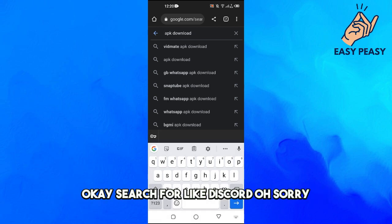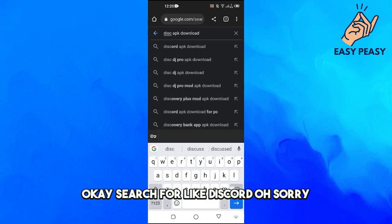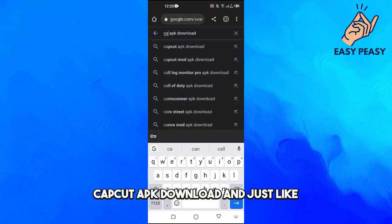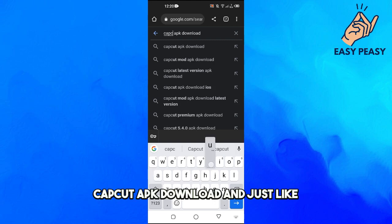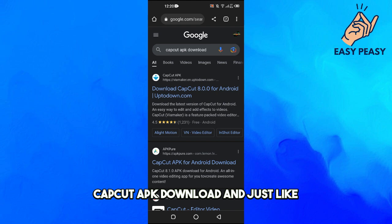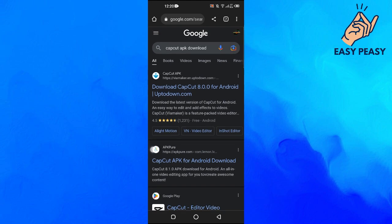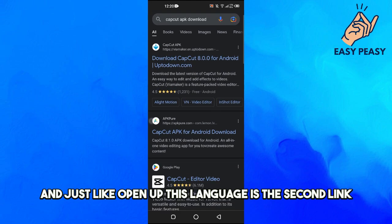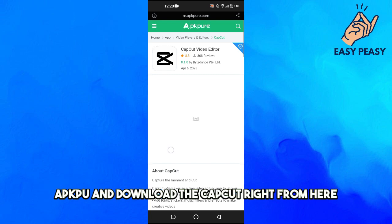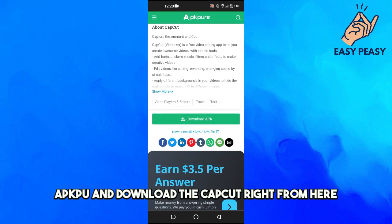Just open up this link which is the second link, APK Pure, and download the CapCut update from here.